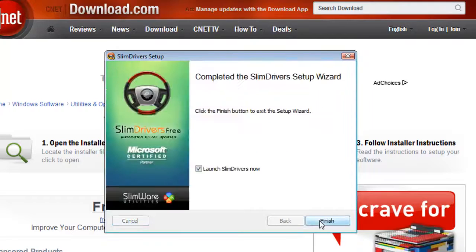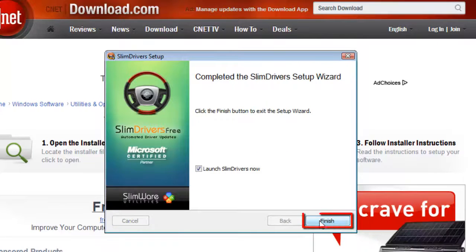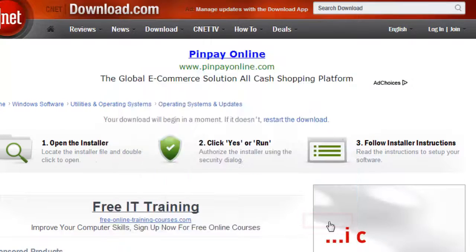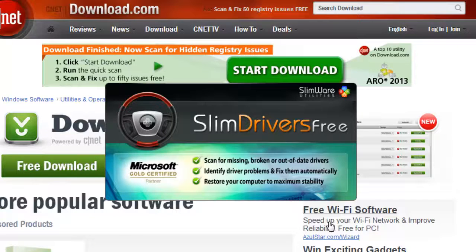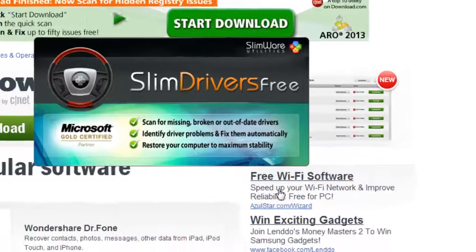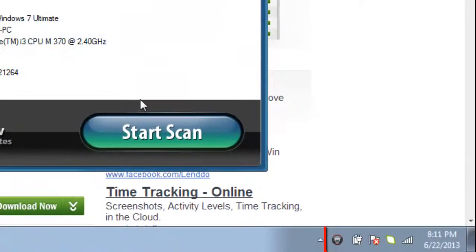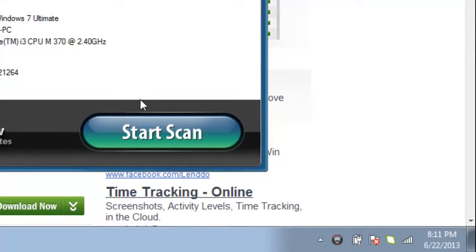When it is finished, click the Finish button. The program will launch and you will also see that an icon has been added to your notifications area.